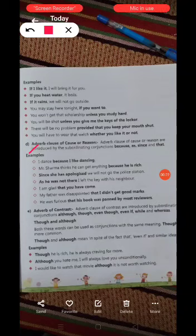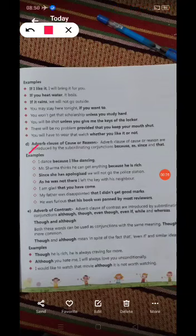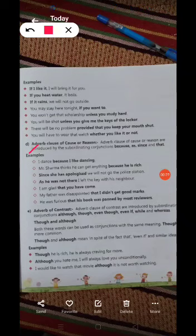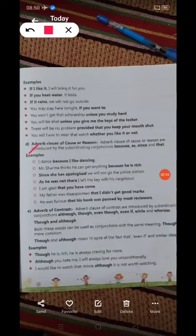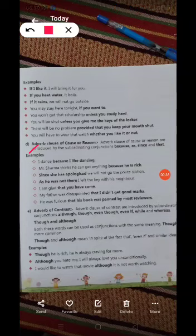What is the adverb clause of cause or reason? This is a subordinating conjunction. The conjunctions are: because, as, since, and that.